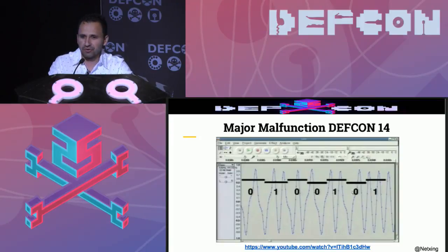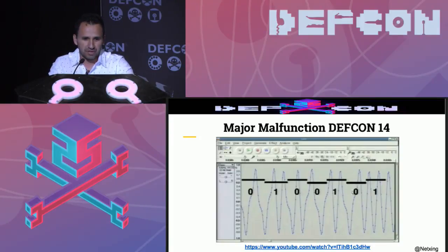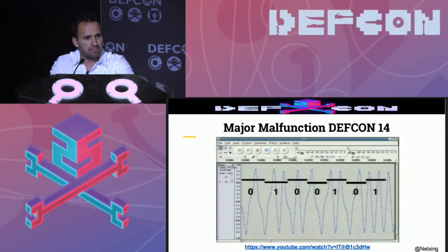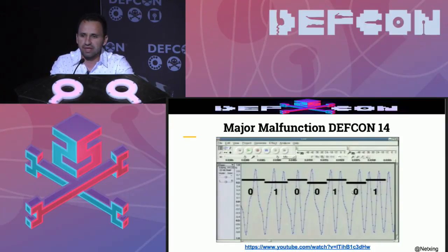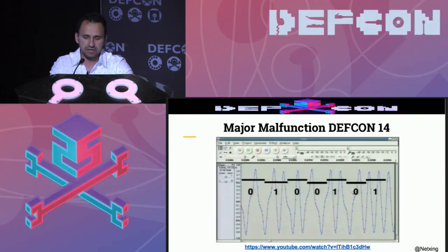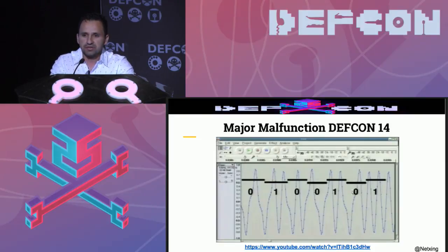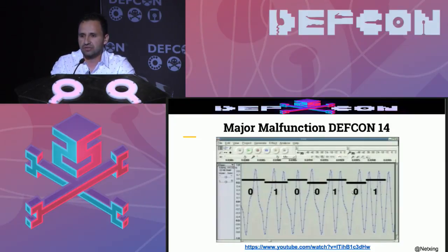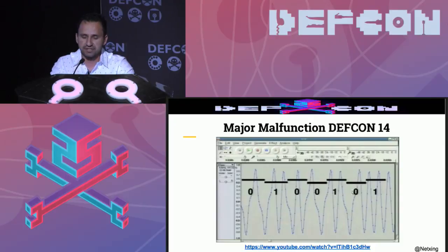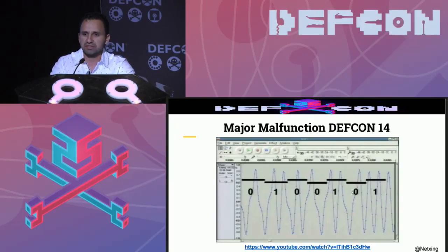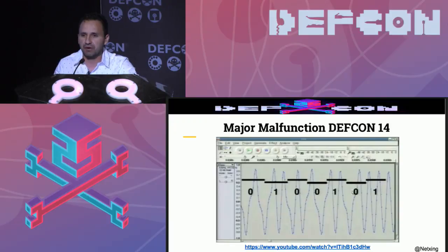From Major Malfunction, Defcon 14, more than 10 years ago, he talked about mag stripe madness. In that presentation, he said that depending on the space of the spikes, they're going to be zeros and ones. And these zeros and ones are going to represent the characters. But of course, how can we transmit this kind of information to the card reader?